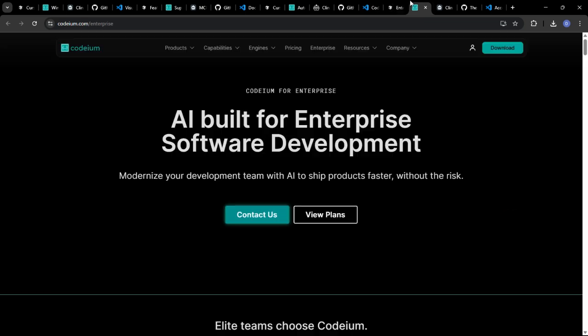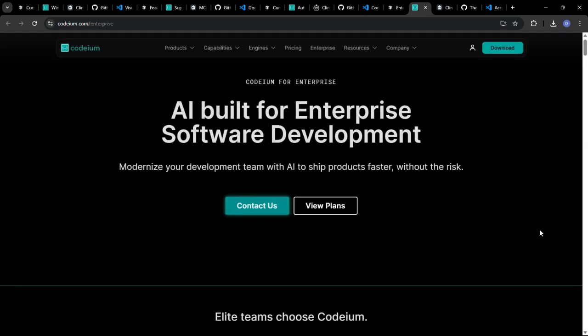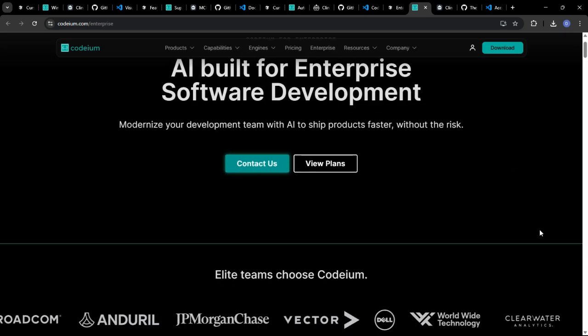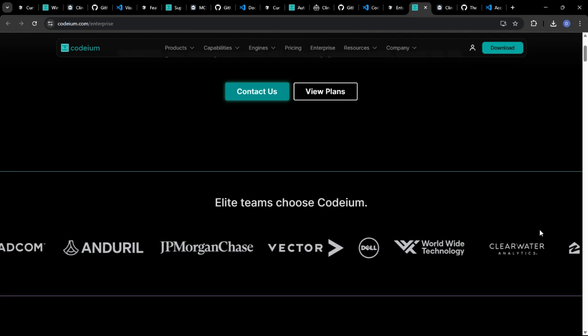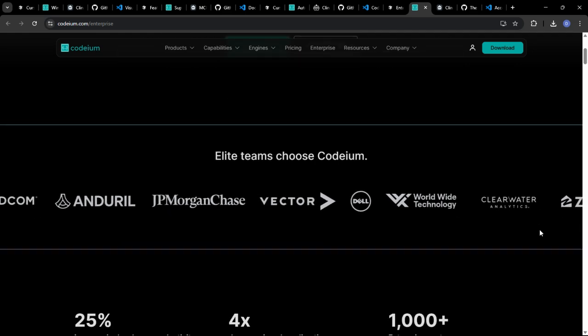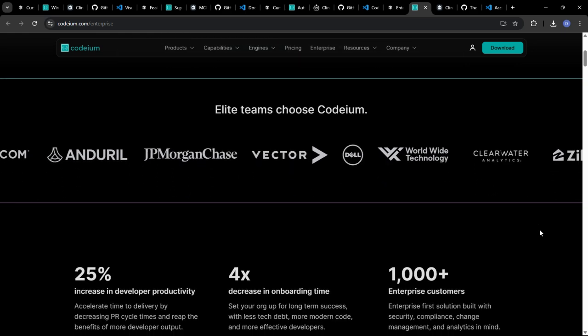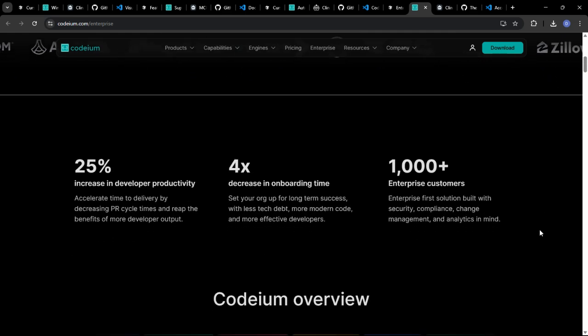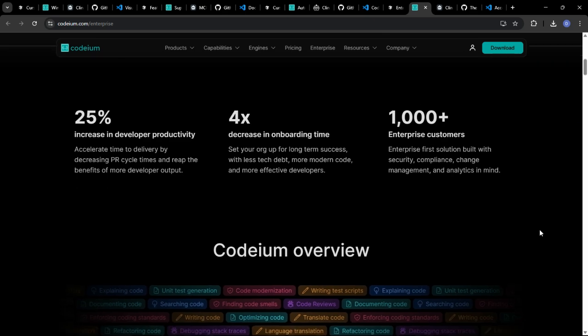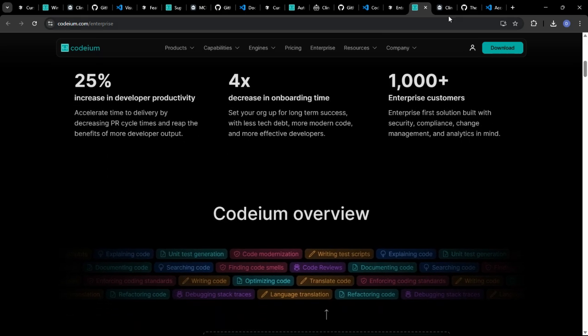Windsurf could analyze your coding patterns and identify areas where you could improve your skills, recommending specific exercises or tutorials to help you level up your abilities.